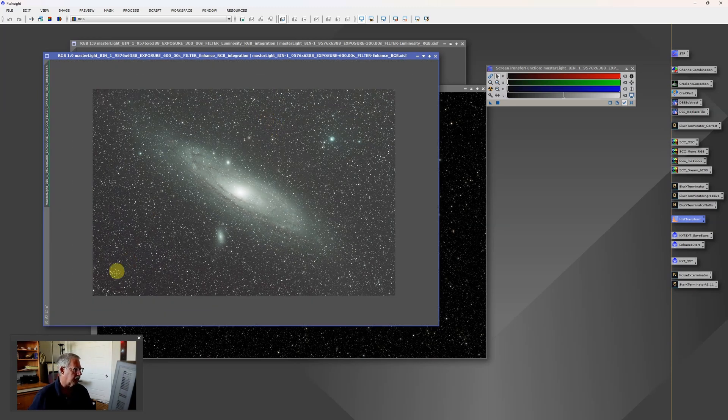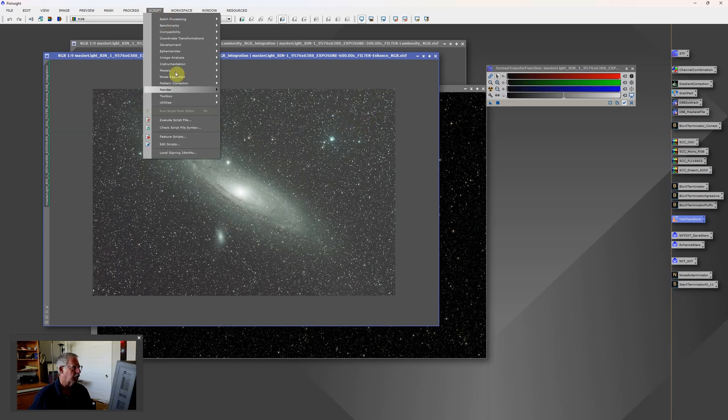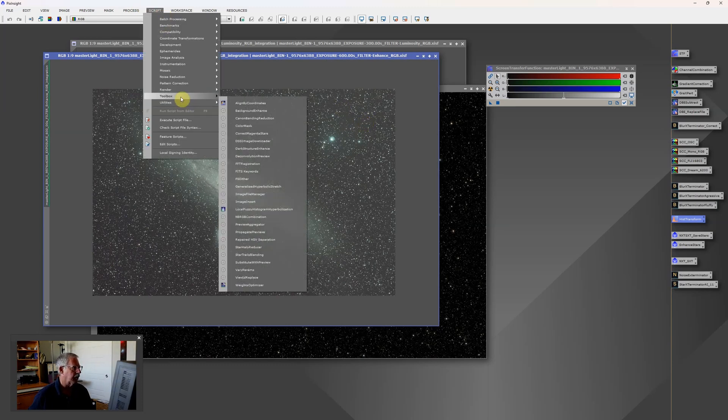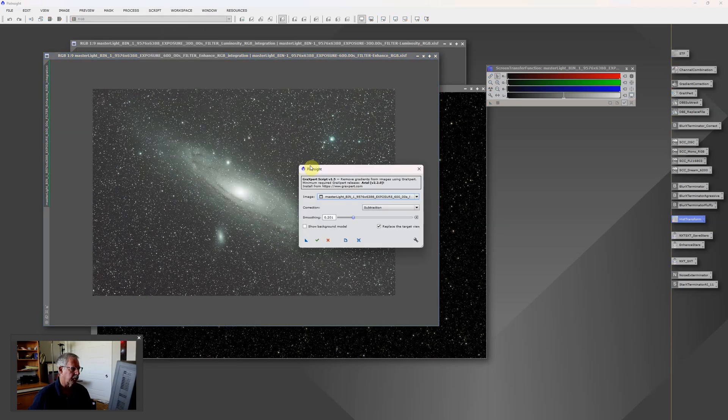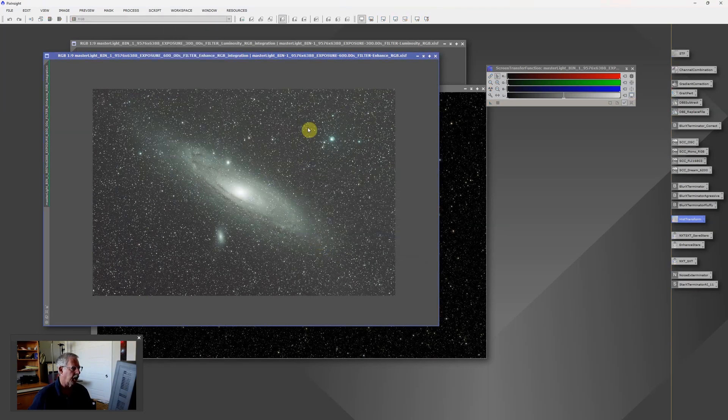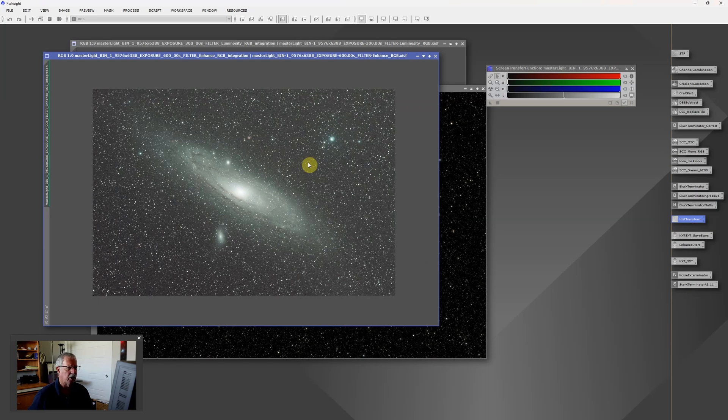First we'll notice that there's a gradient here and so we're going to use Graxpert which I found under Toolbox. And we'll apply that to this image and that will even out this gradient so that we have a more uniform background. And it also does kind of a preliminary white balance.